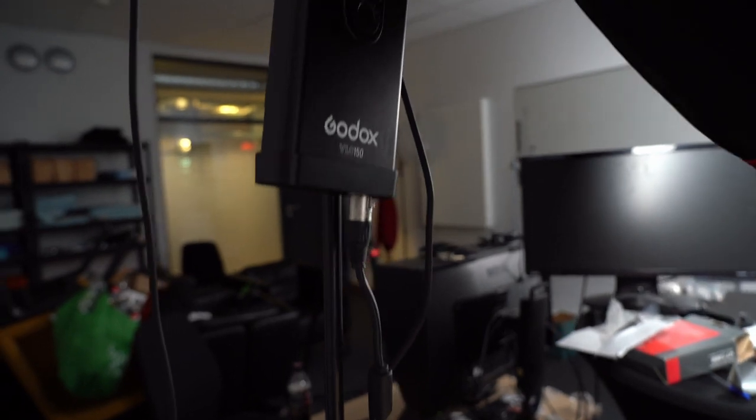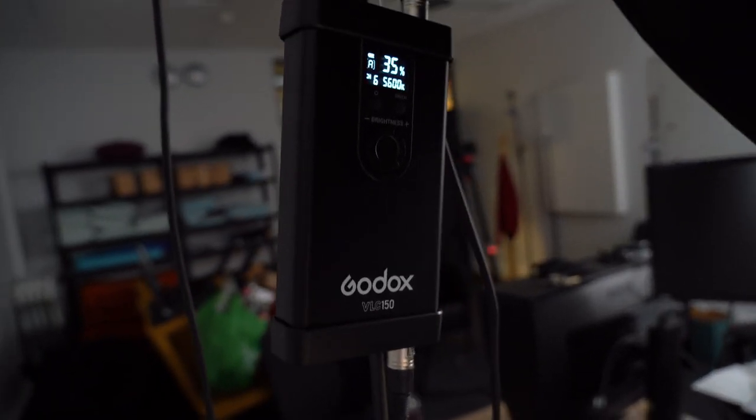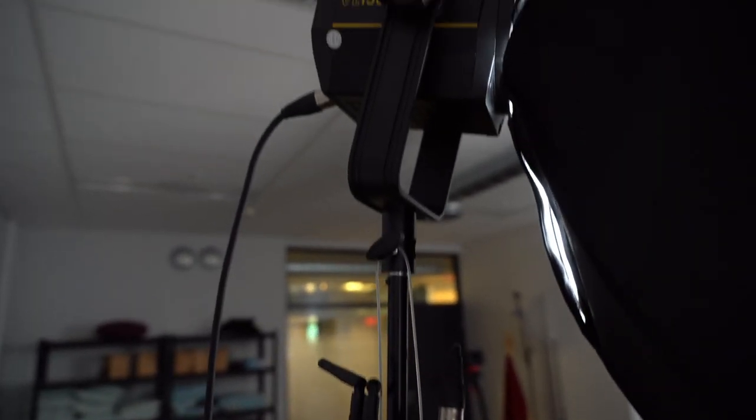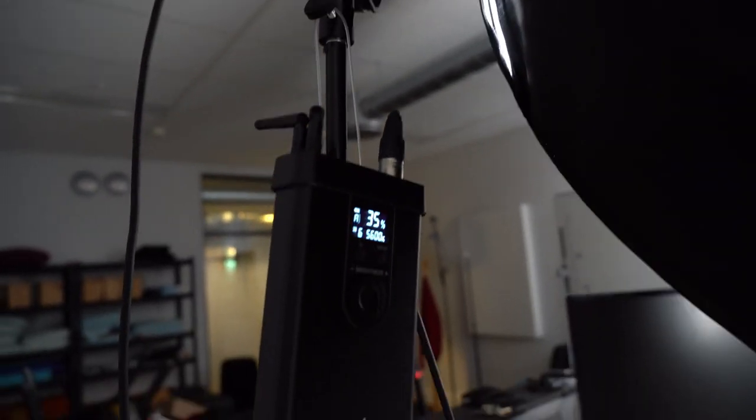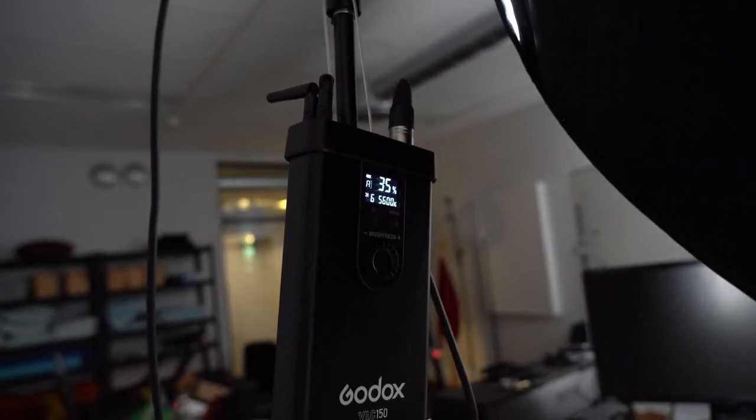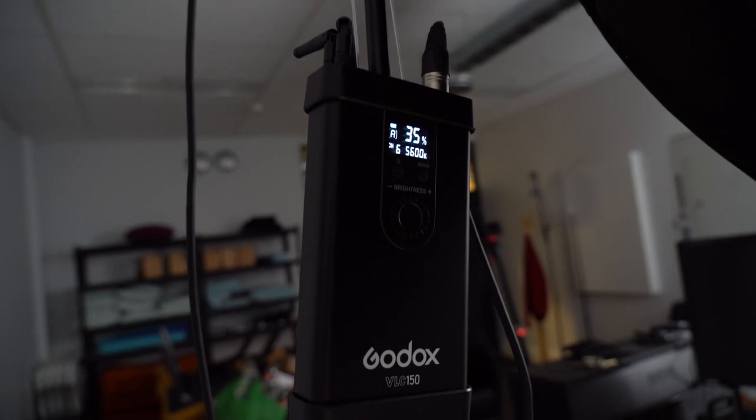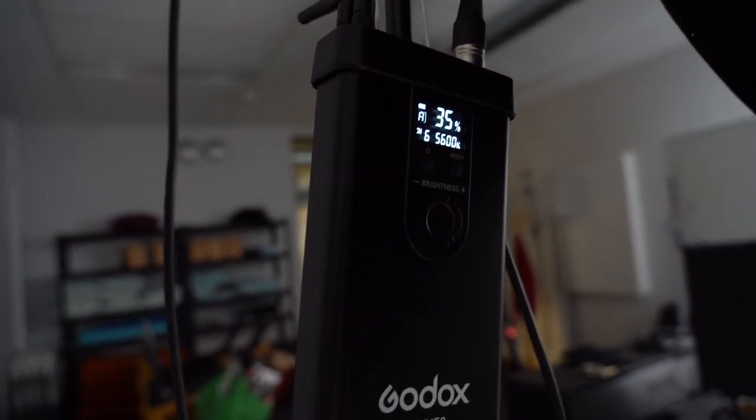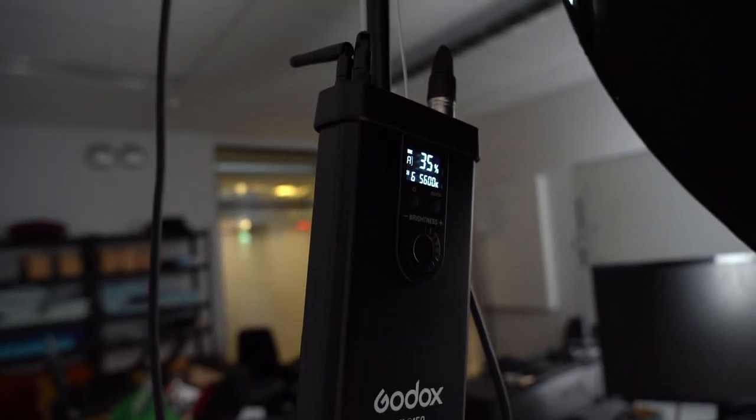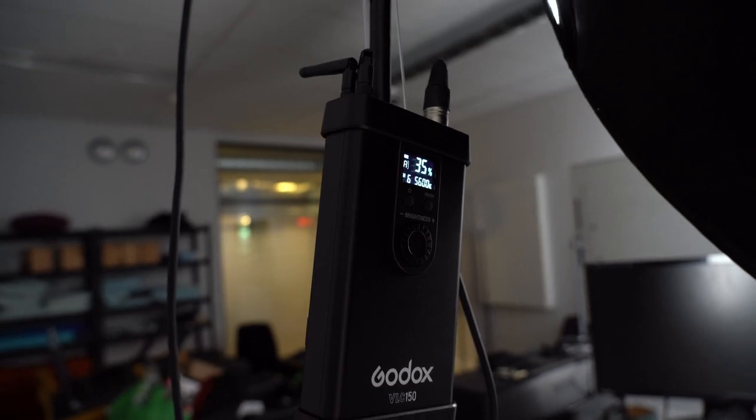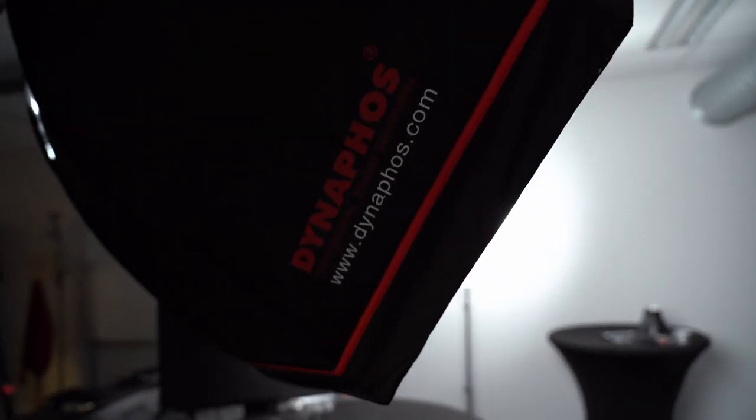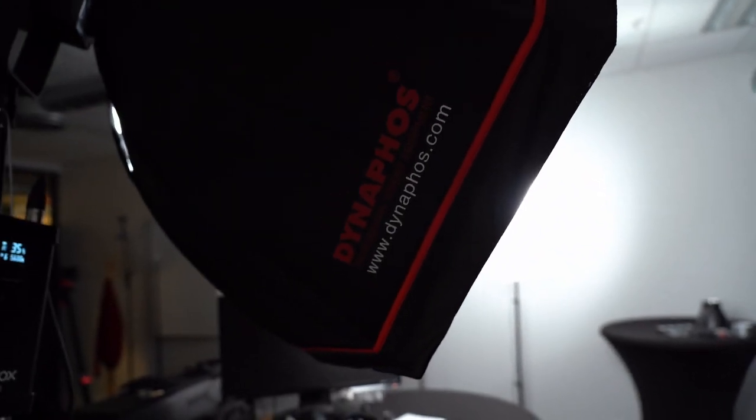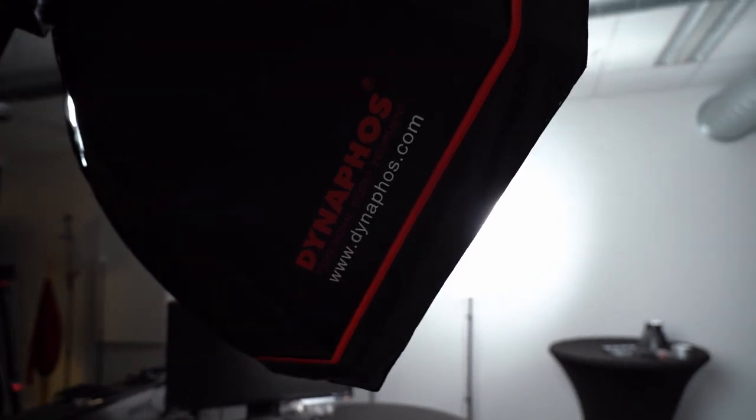For my key light I have the Godox VL150. I made a separate video on this thing and it's set to 35% power because it doesn't match well with the Amran. The Amran is way too low light, so I need to get another one of these if I really want to enjoy that power. And of course since I mostly do corporate shoots I have a big softbox attached to the front of it to really get that nice clean look.